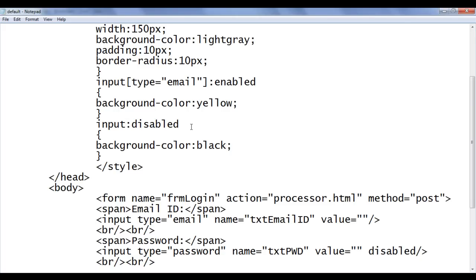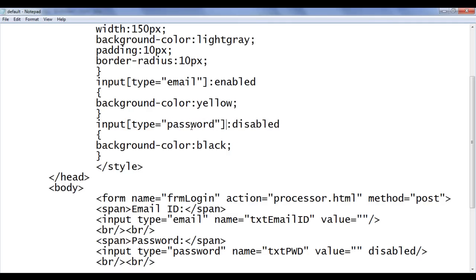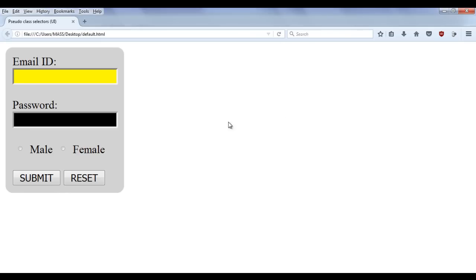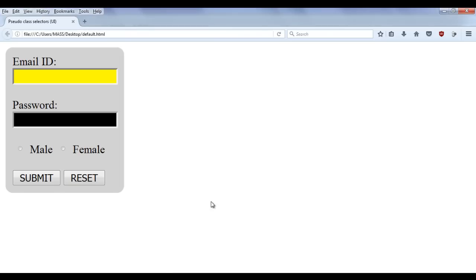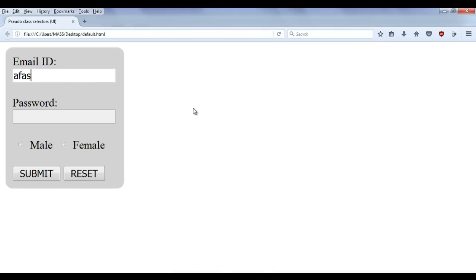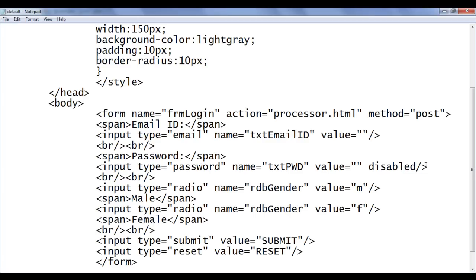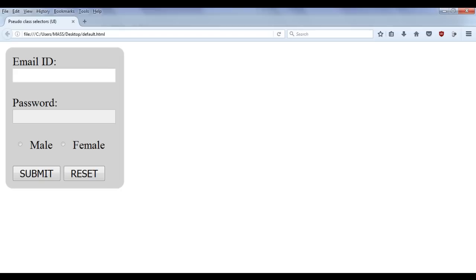We can make it even more specific using the attribute selector, like input[type='password']:disabled — that also works perfectly. After refreshing, you can confirm it's working. Now I'll go back and delete these codes and remove the disabled attribute as well, returning to the default controls. Hope you clearly understood the meaning of enabled and disabled and how to use the enabled and disabled pseudo class selectors.